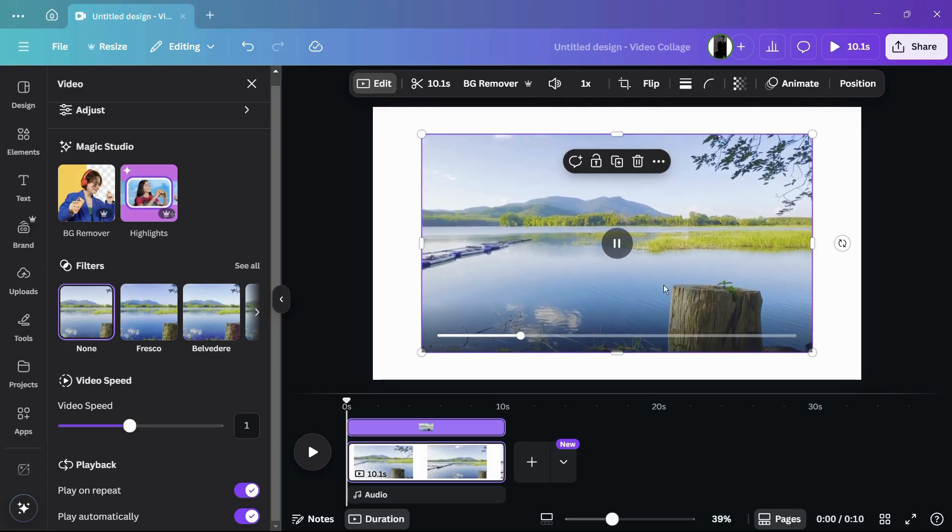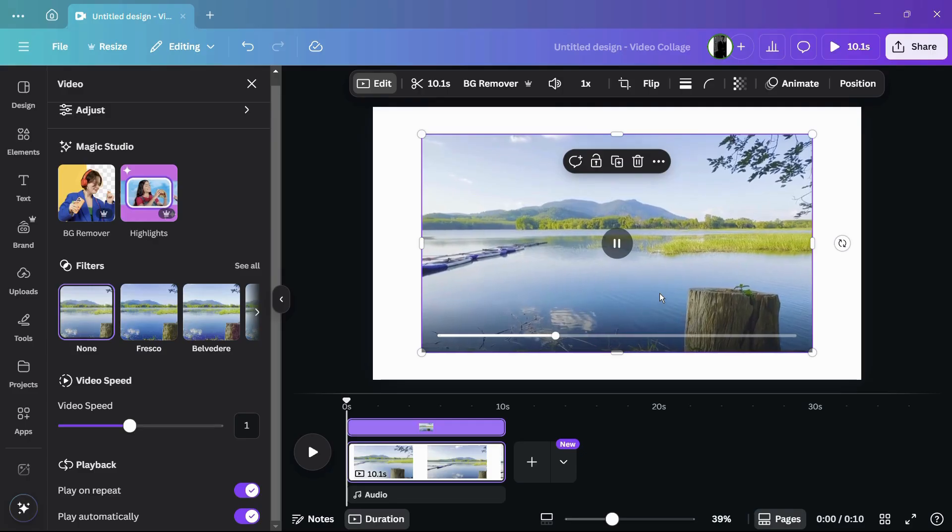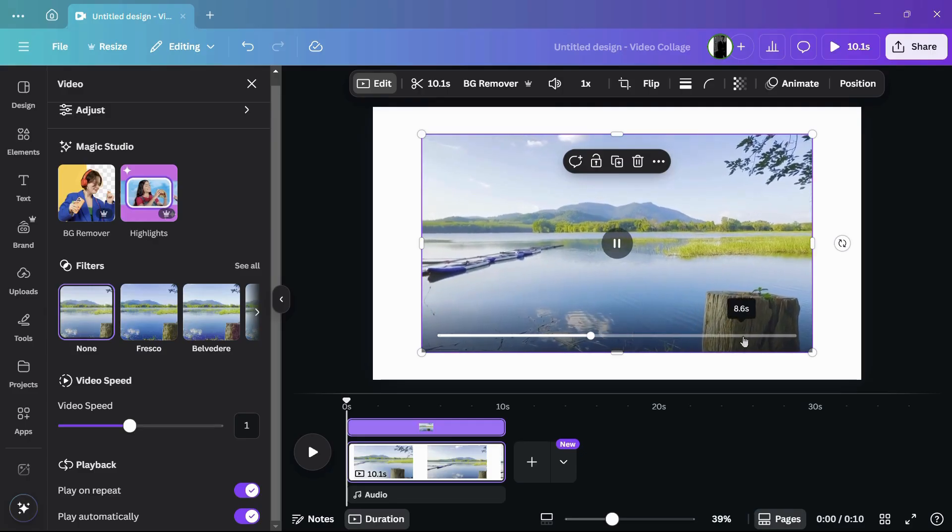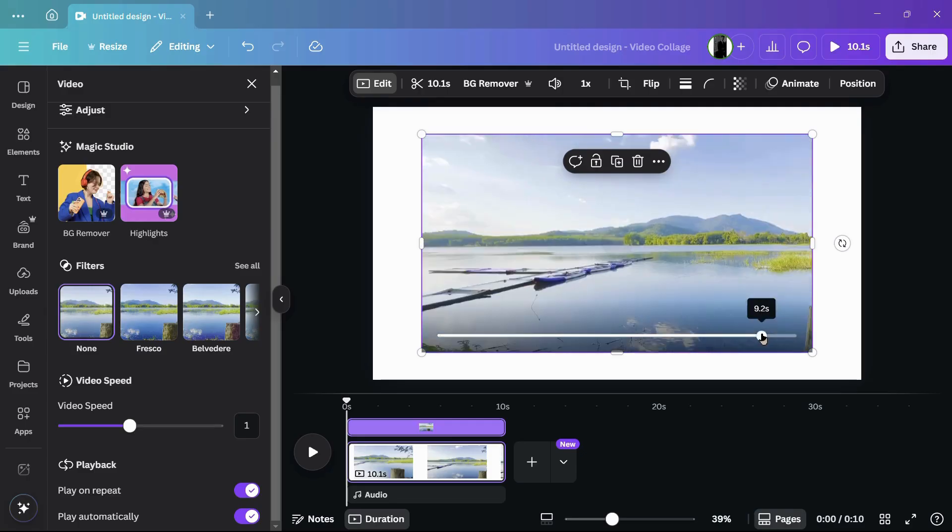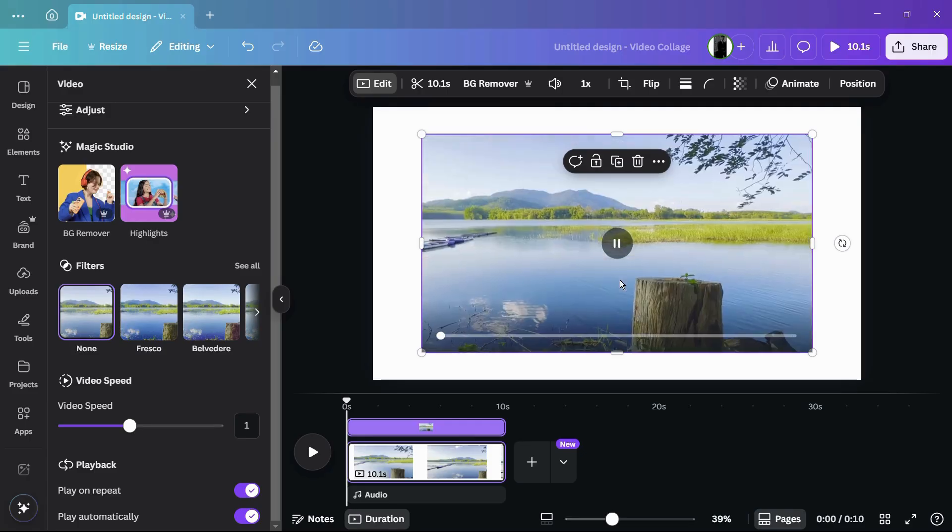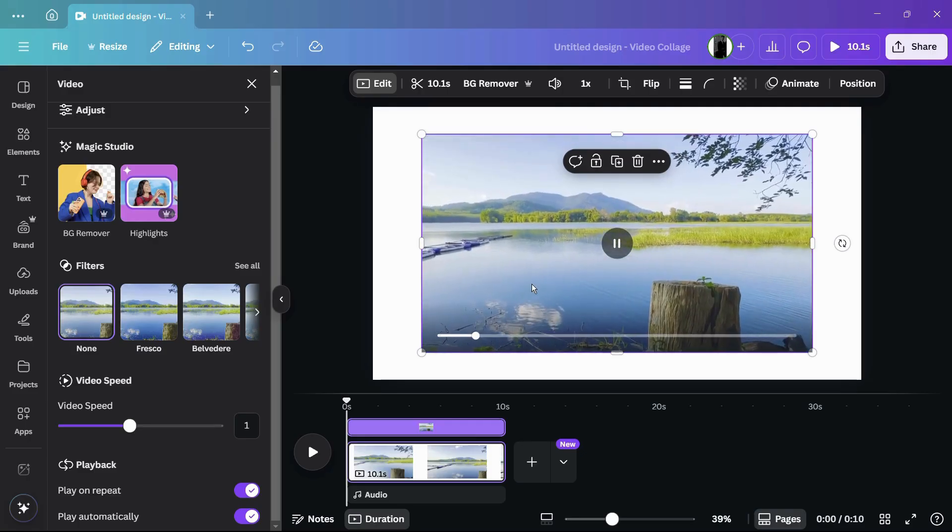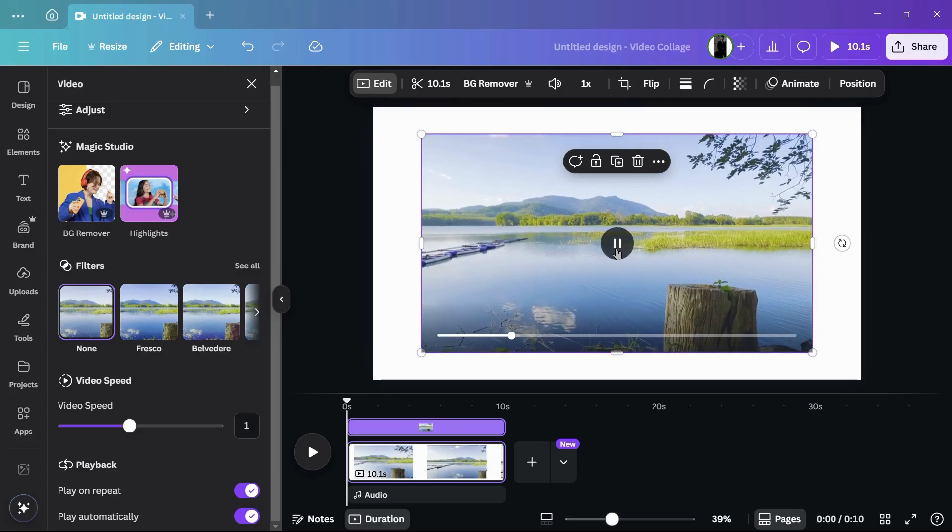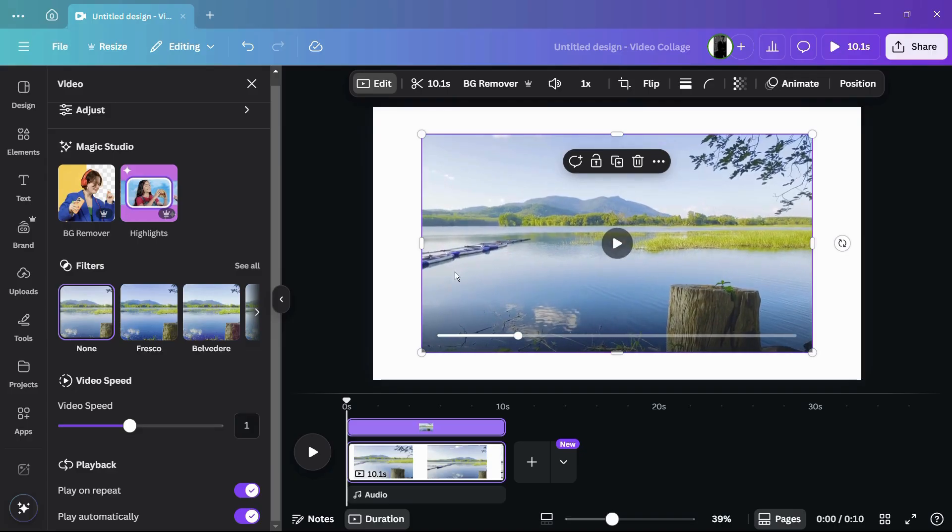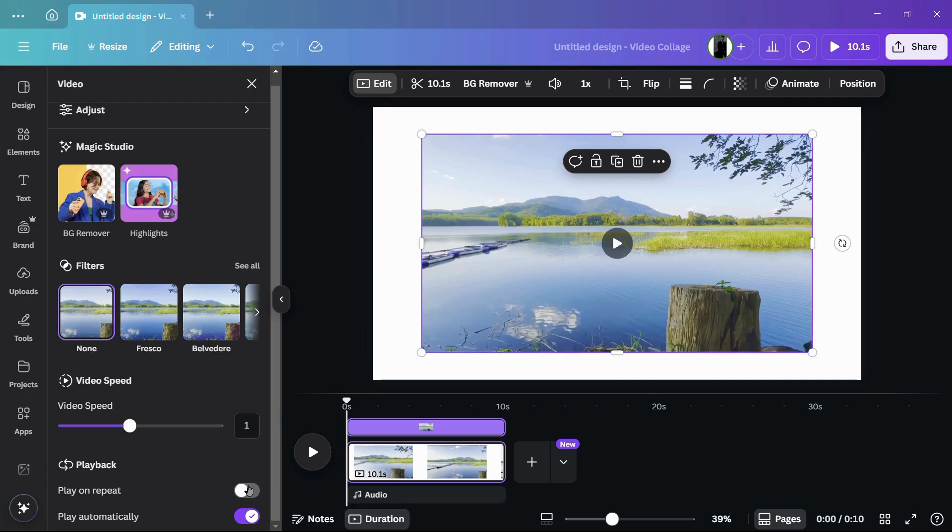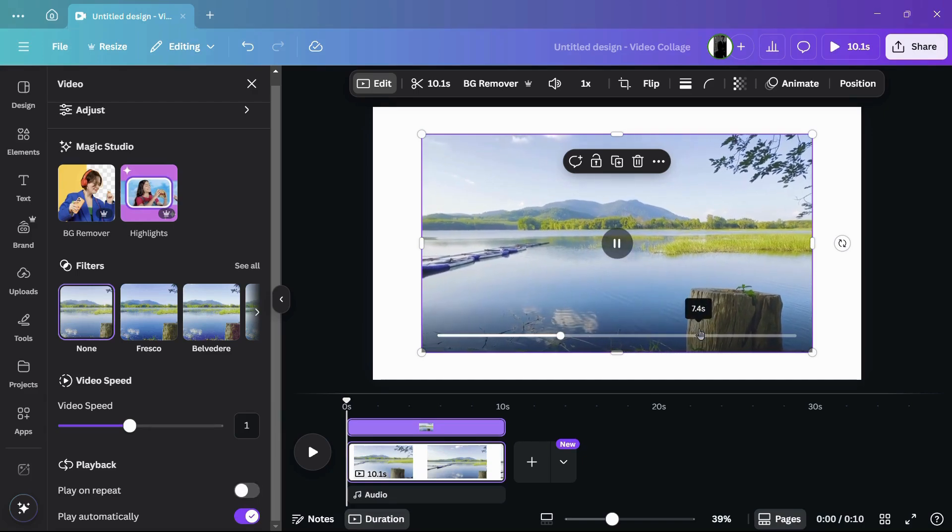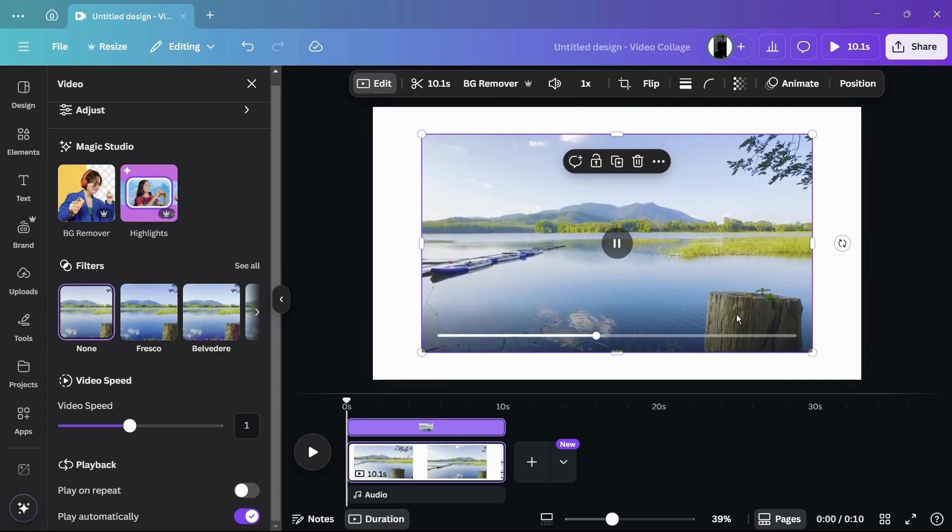This will go on forever until I change the settings. For example, if I disable this repeat option, you can see that once the video ends, the playback will be paused instead of looping.